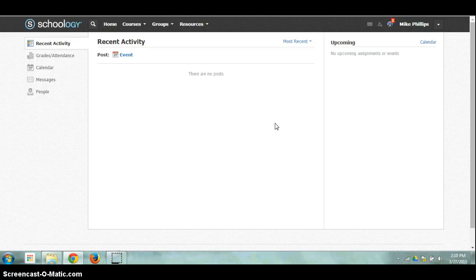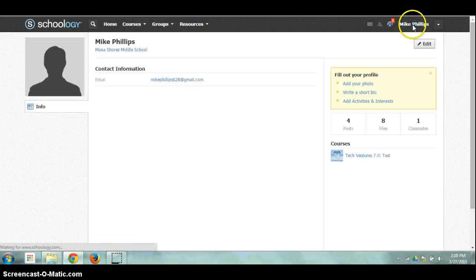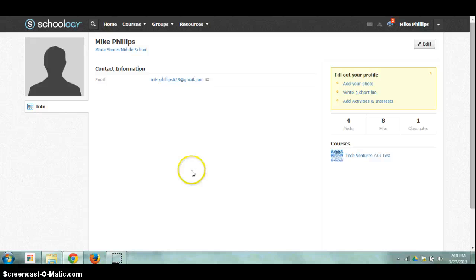So how do I go about changing my Schoology profile picture? I do that by clicking on my name in the upper right hand corner. It's going to take me to my profile.